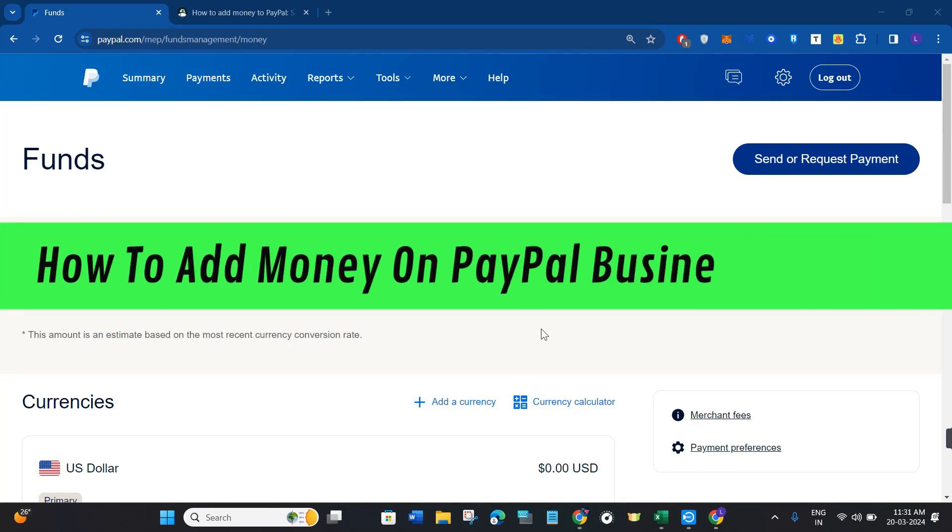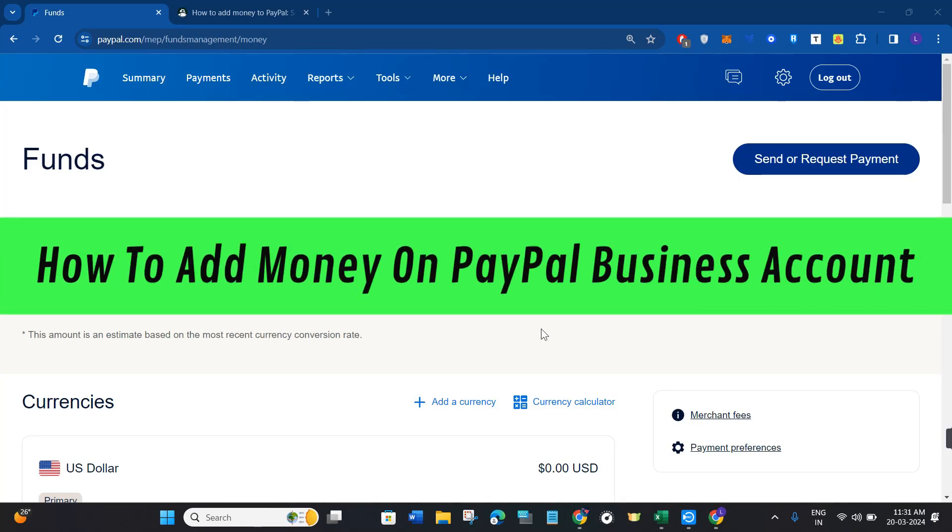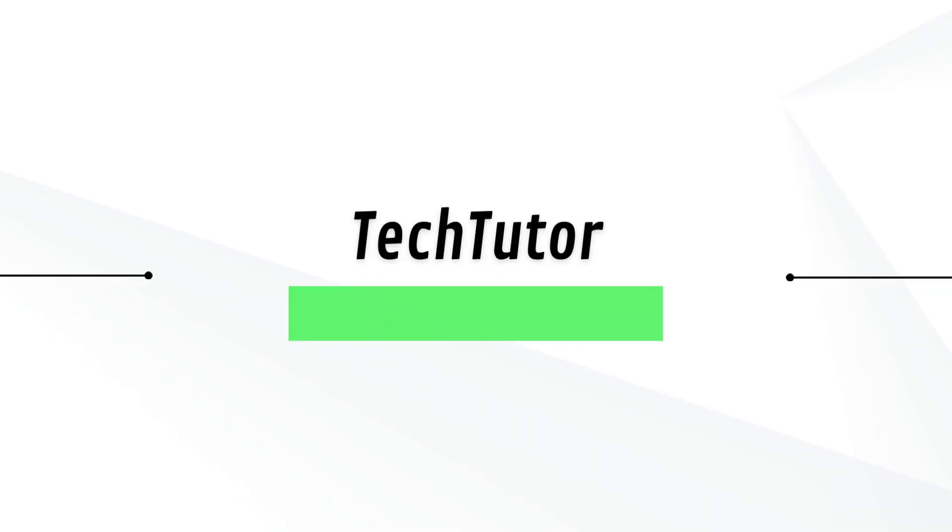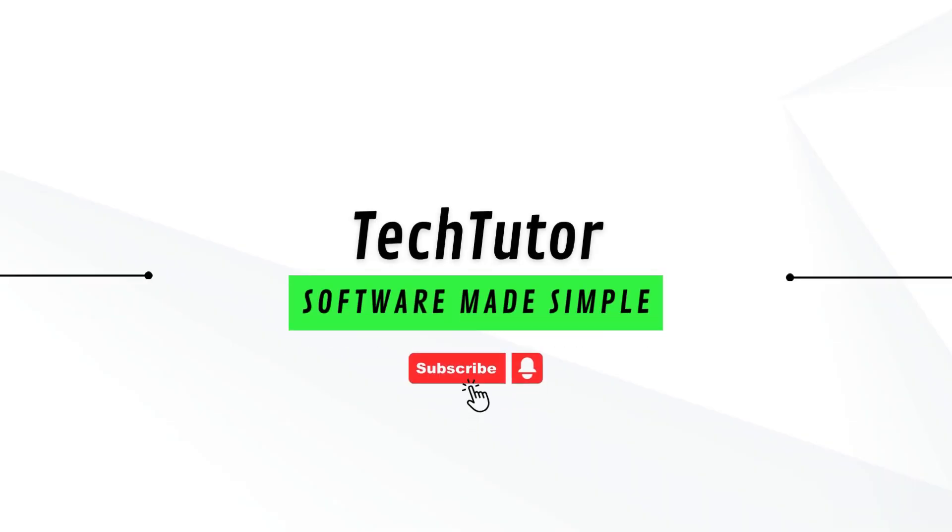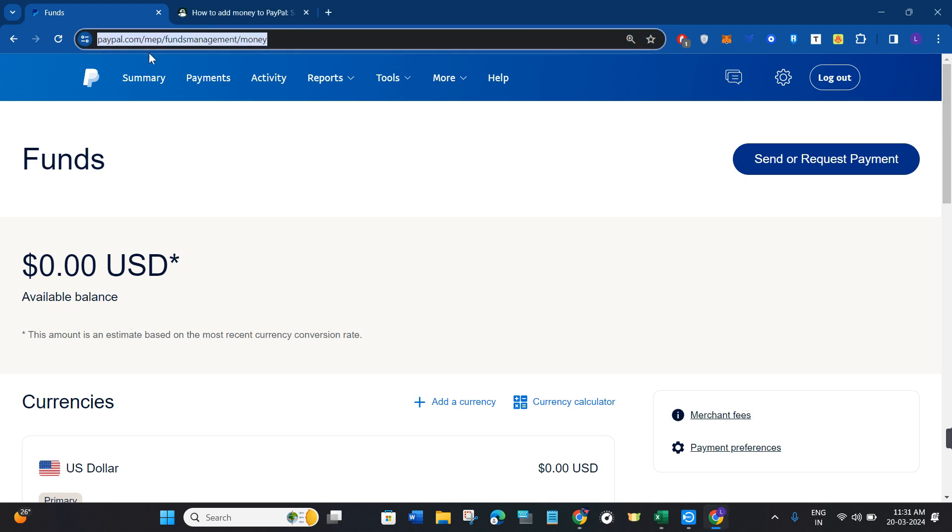Hi guys, in this video I will show you how to add money on PayPal business account. For that, first of all you just have to launch your web browser and in the search bar you will have to type paypal.com.